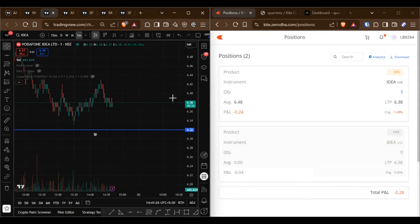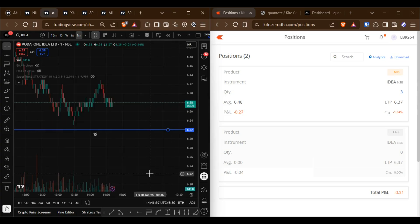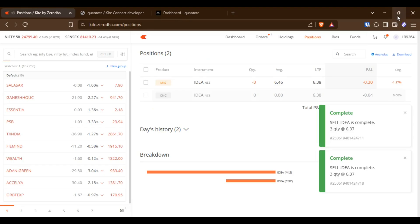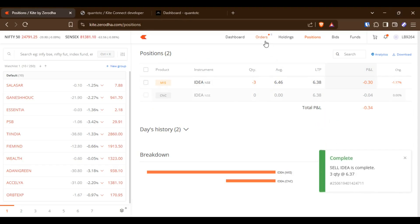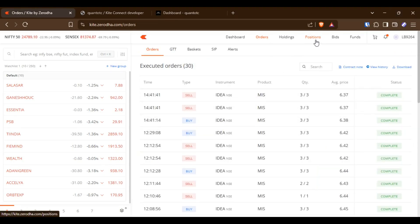Next, let's trigger a new sell alert. Now you can see that my previous buy position is closed and a new sell position is opened. You can verify this in the Orders tab.